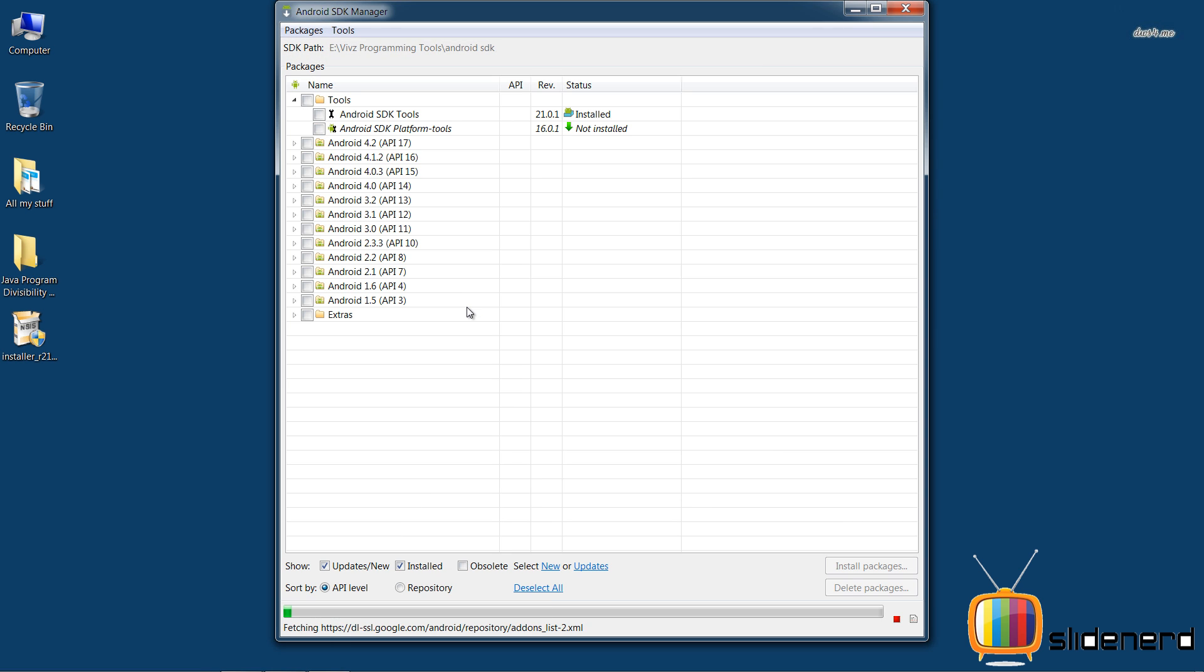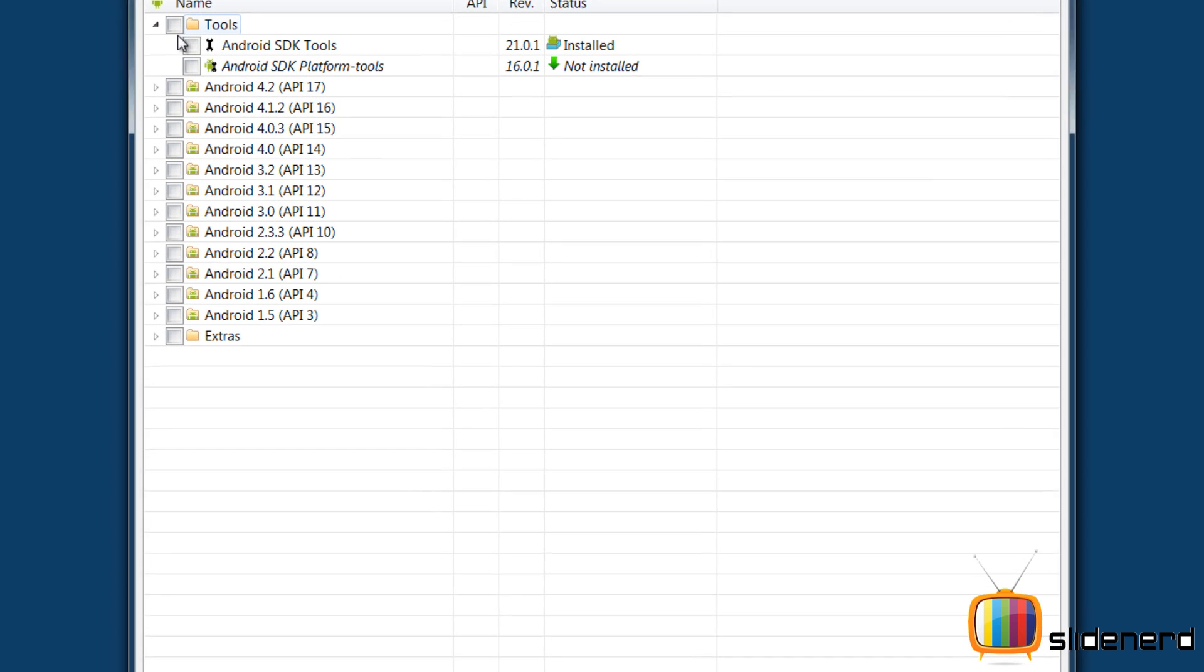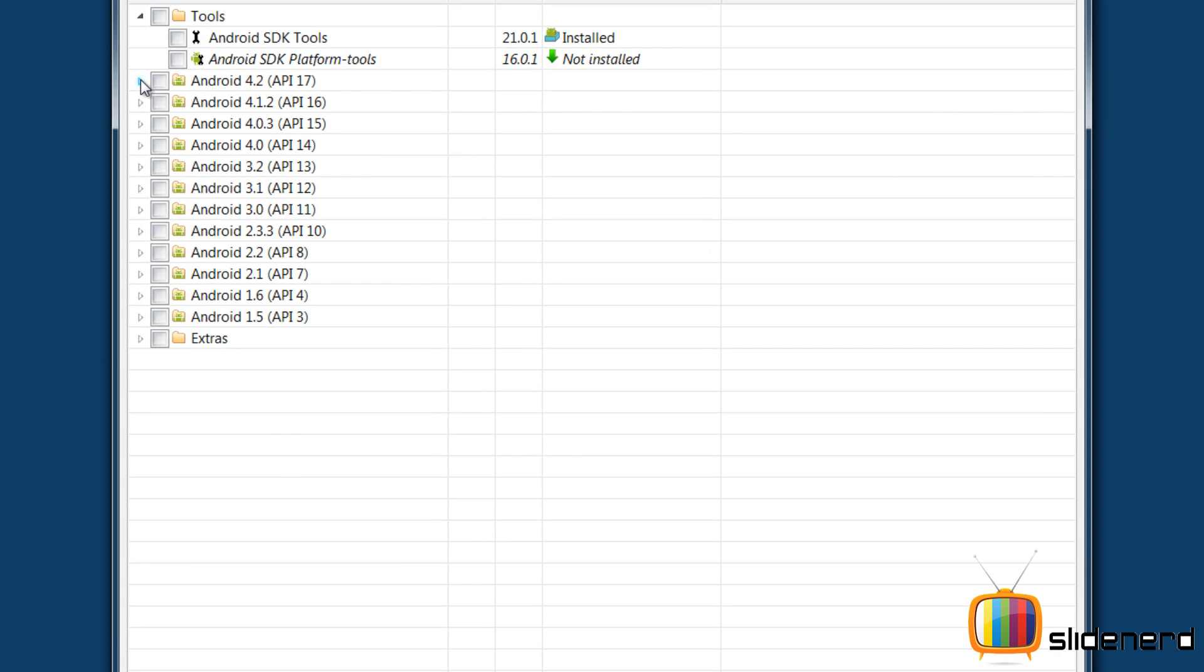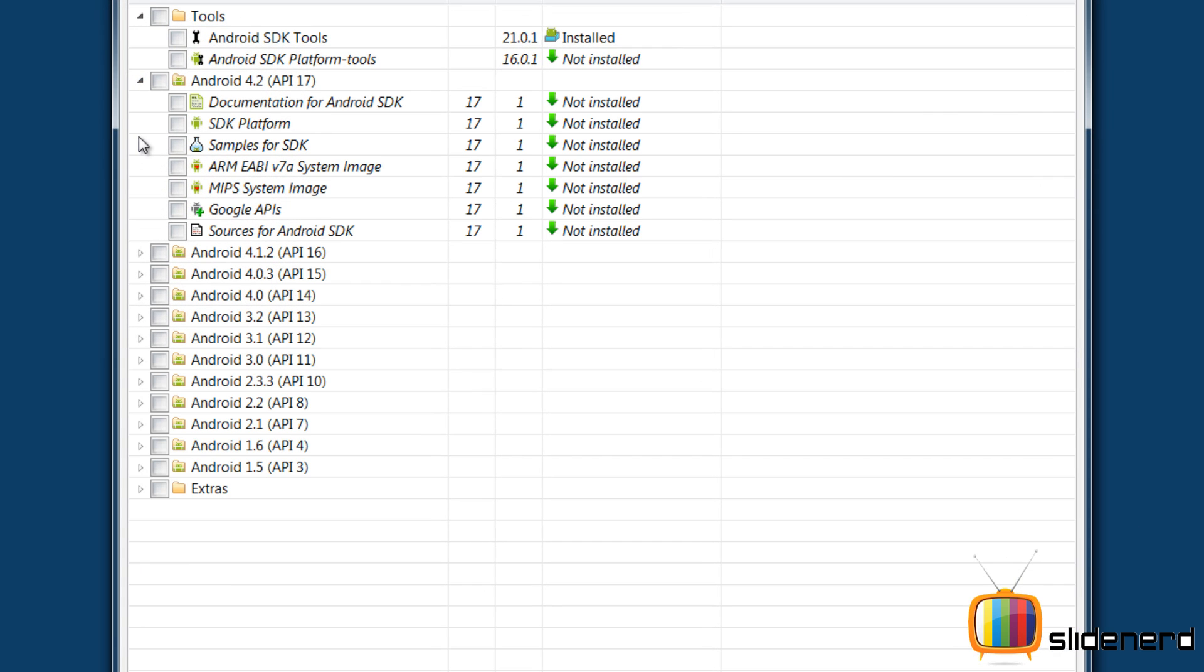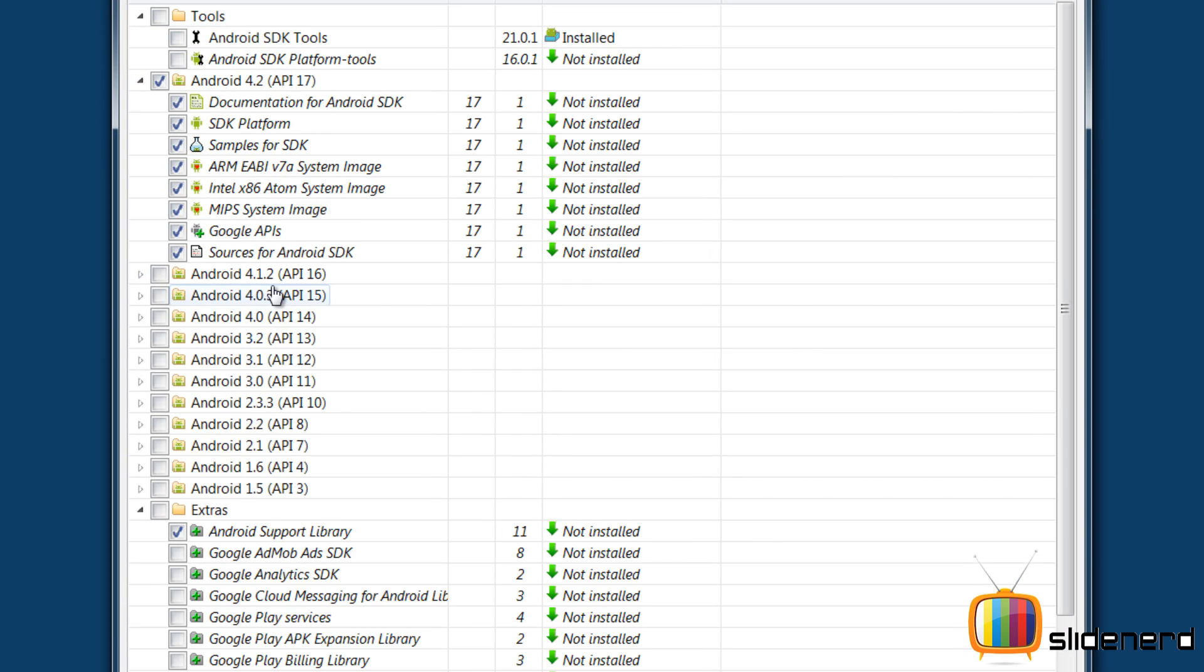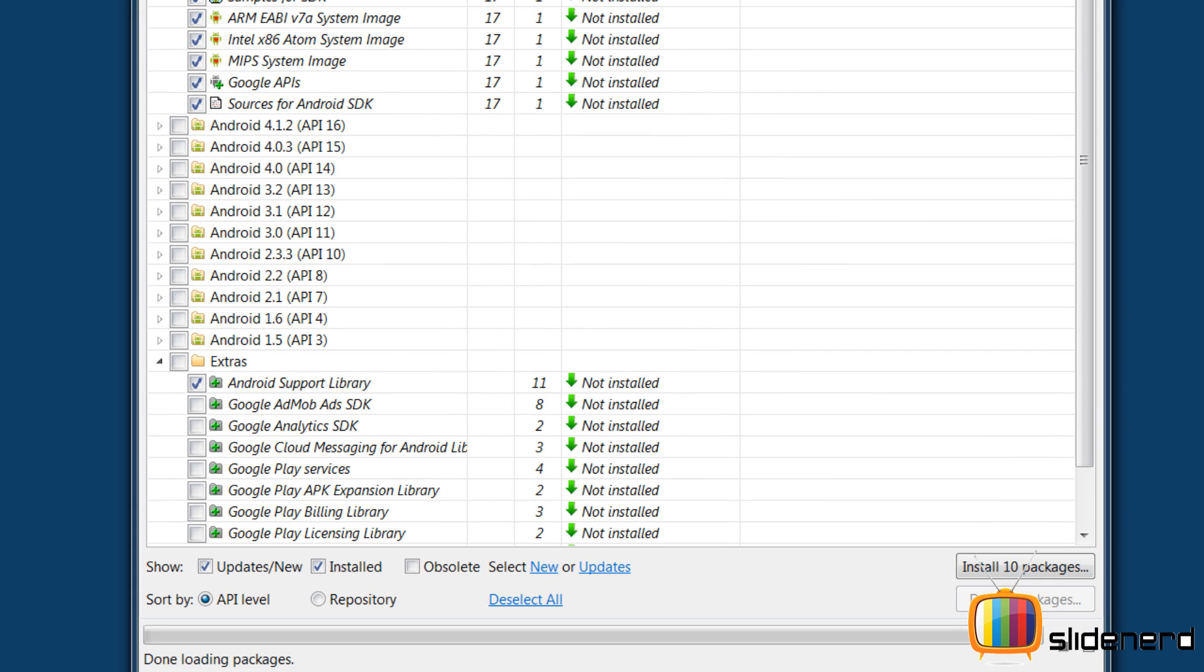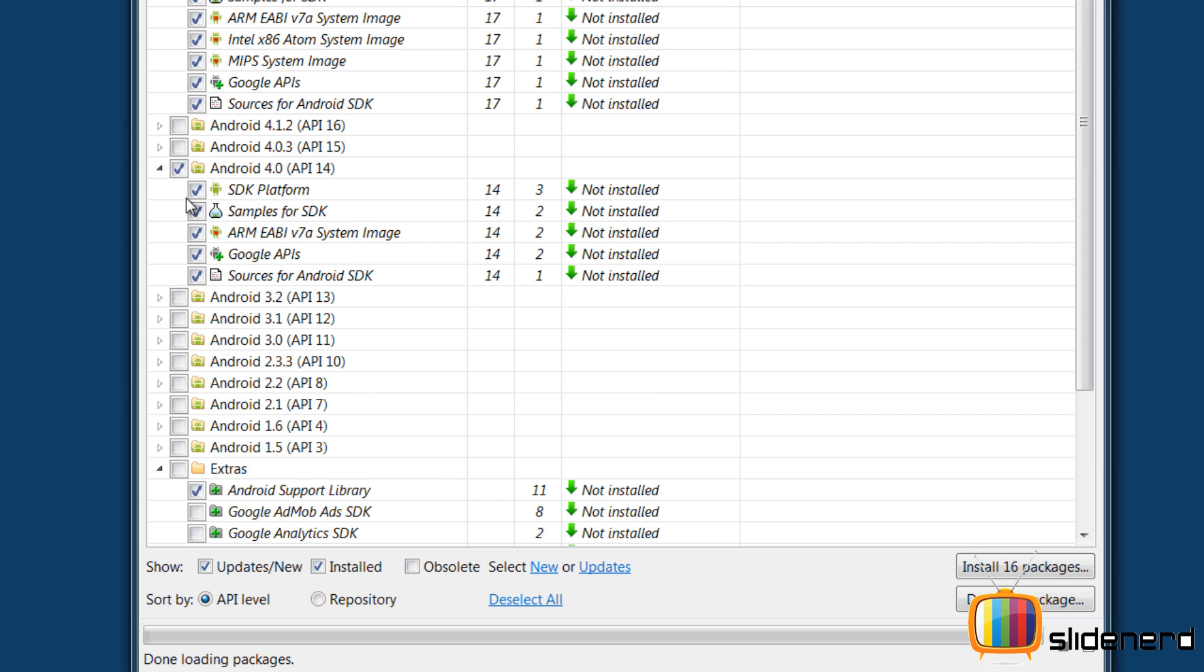And now it's gonna ask me which Android versions do I want so that I can make my apps. For that, I'm gonna select the latest one. I'm gonna select the tools option also. As you guys can see, there's a whole lot of platforms here. If you go ahead and download everything, it's gonna be like one big file of 10 GB I guess. So make sure you carefully choose which platform you want.